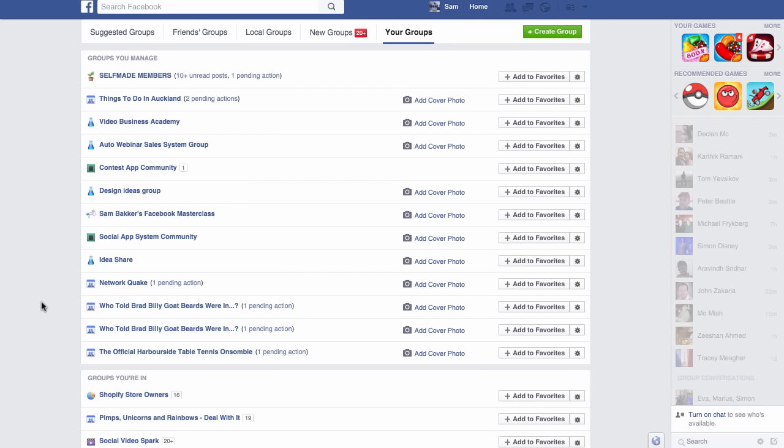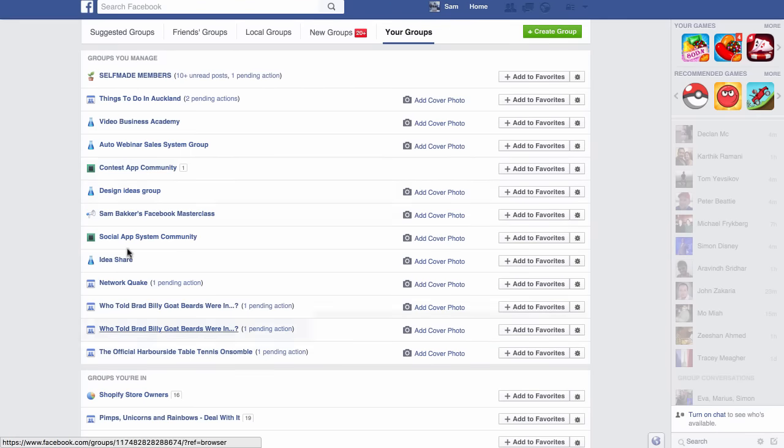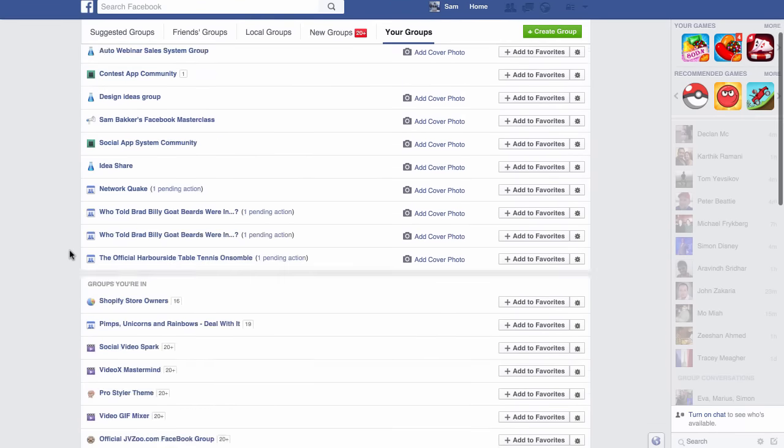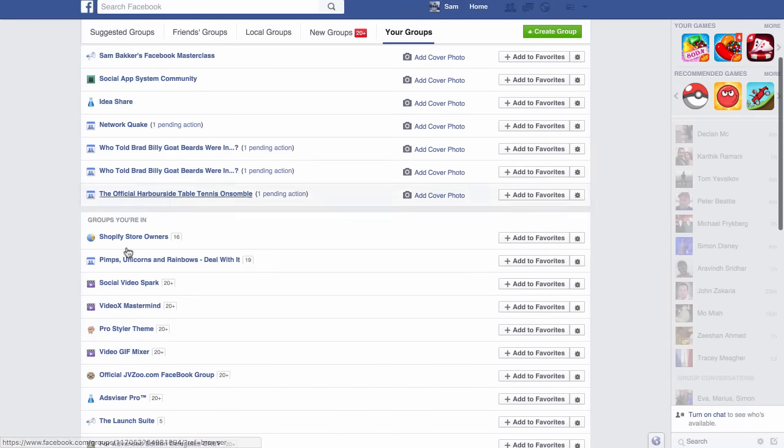Well, today, the software that I'm showing you, GroupMarketer, gives you the ability for one of the first times. I think it's the first software that I've seen that's fully dedicated to group marketing. It'll give you the ability to submit content to all of your groups that you manage and any other groups that you're in.